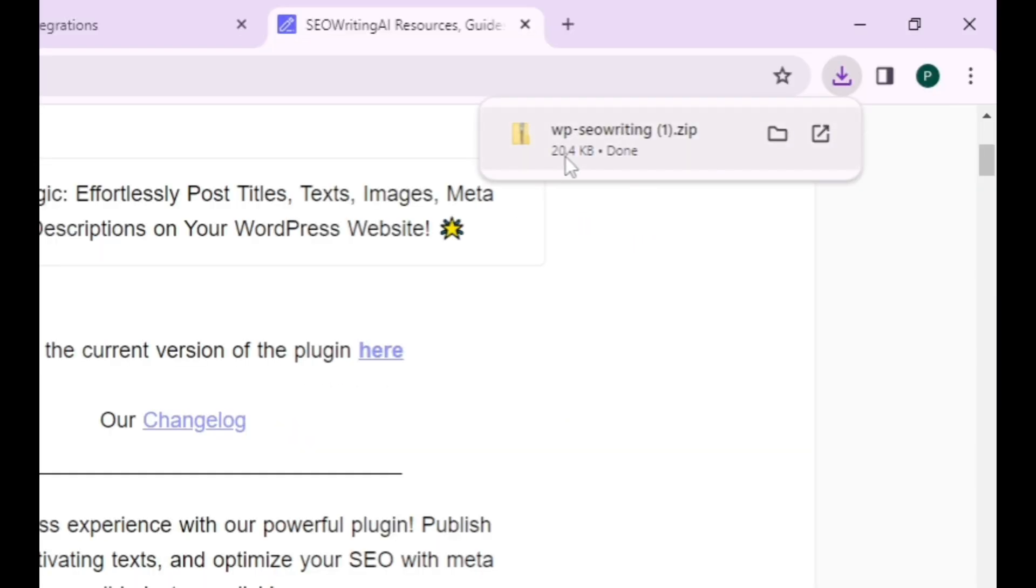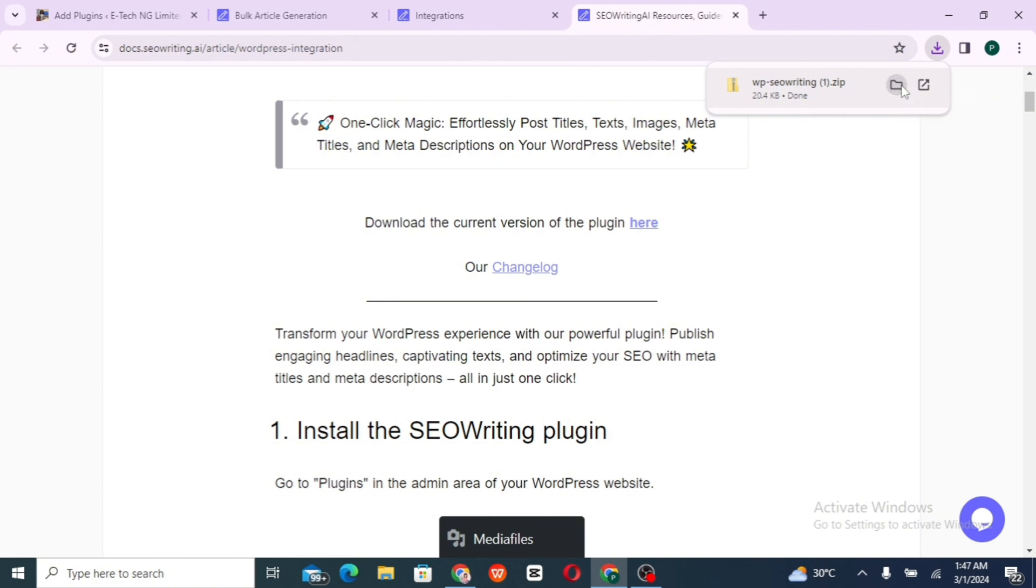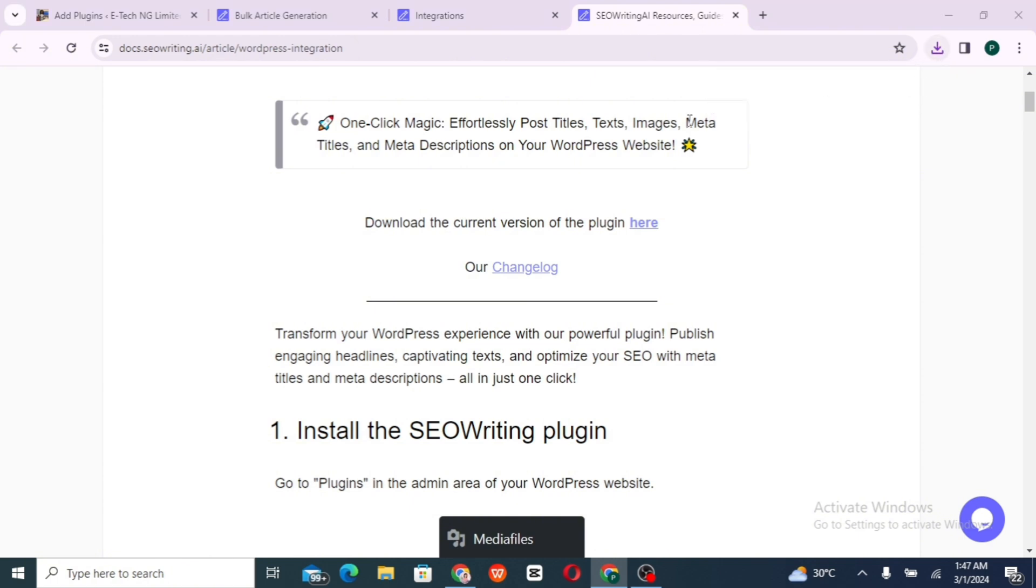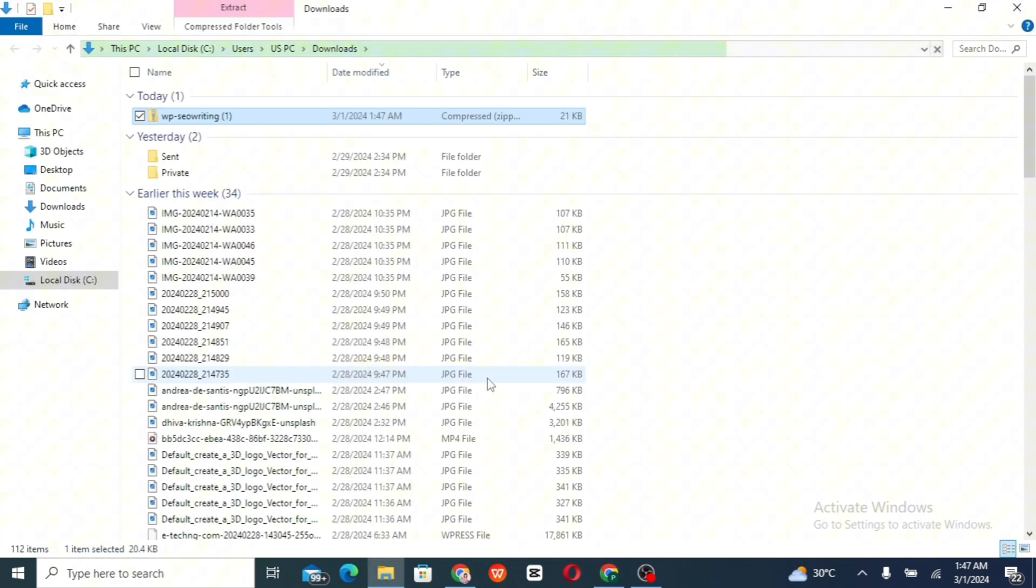So let's open this icon. You can see right there, the WP SEO Writing. So that is the plugin, that is the icon we installed.